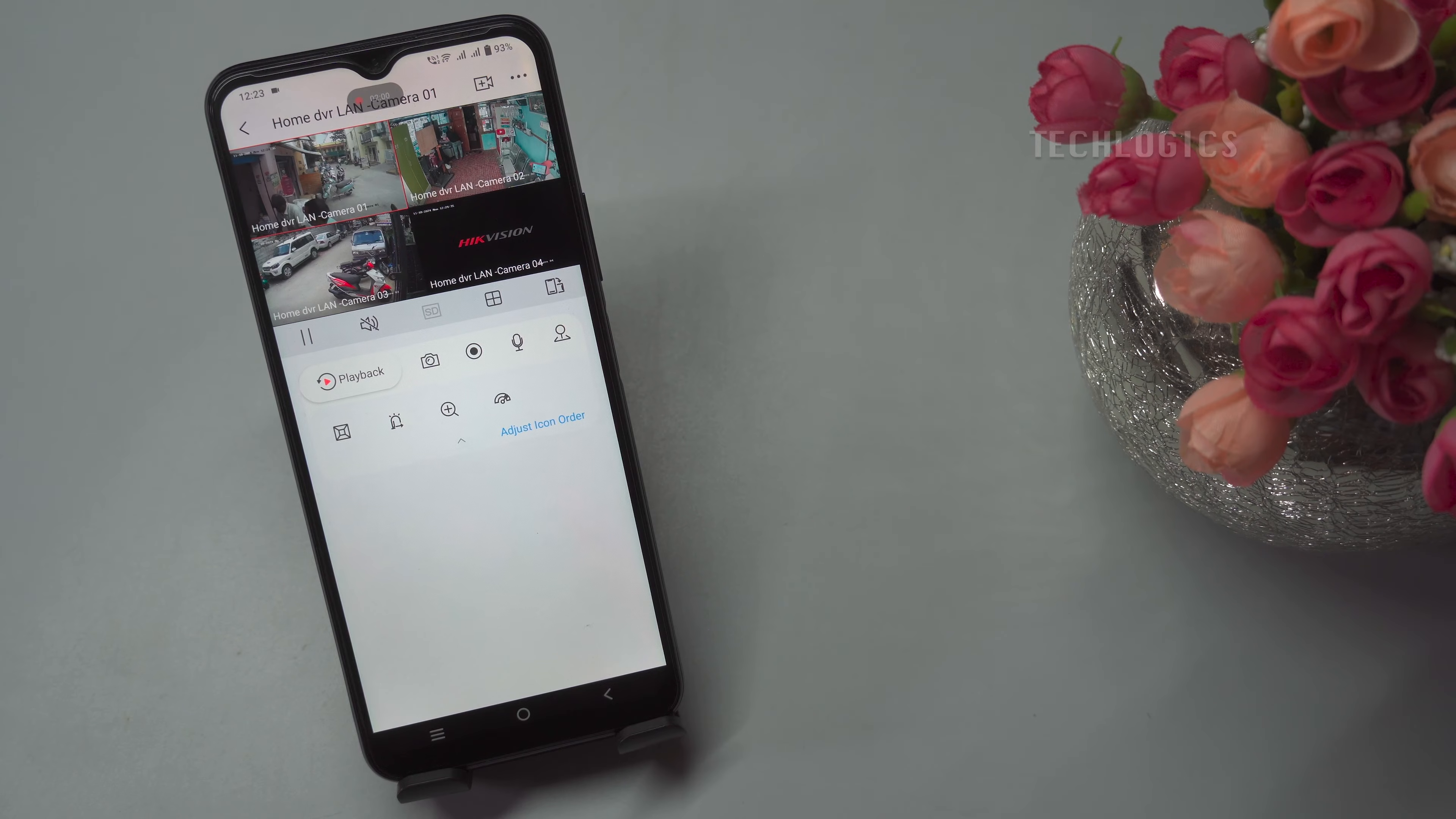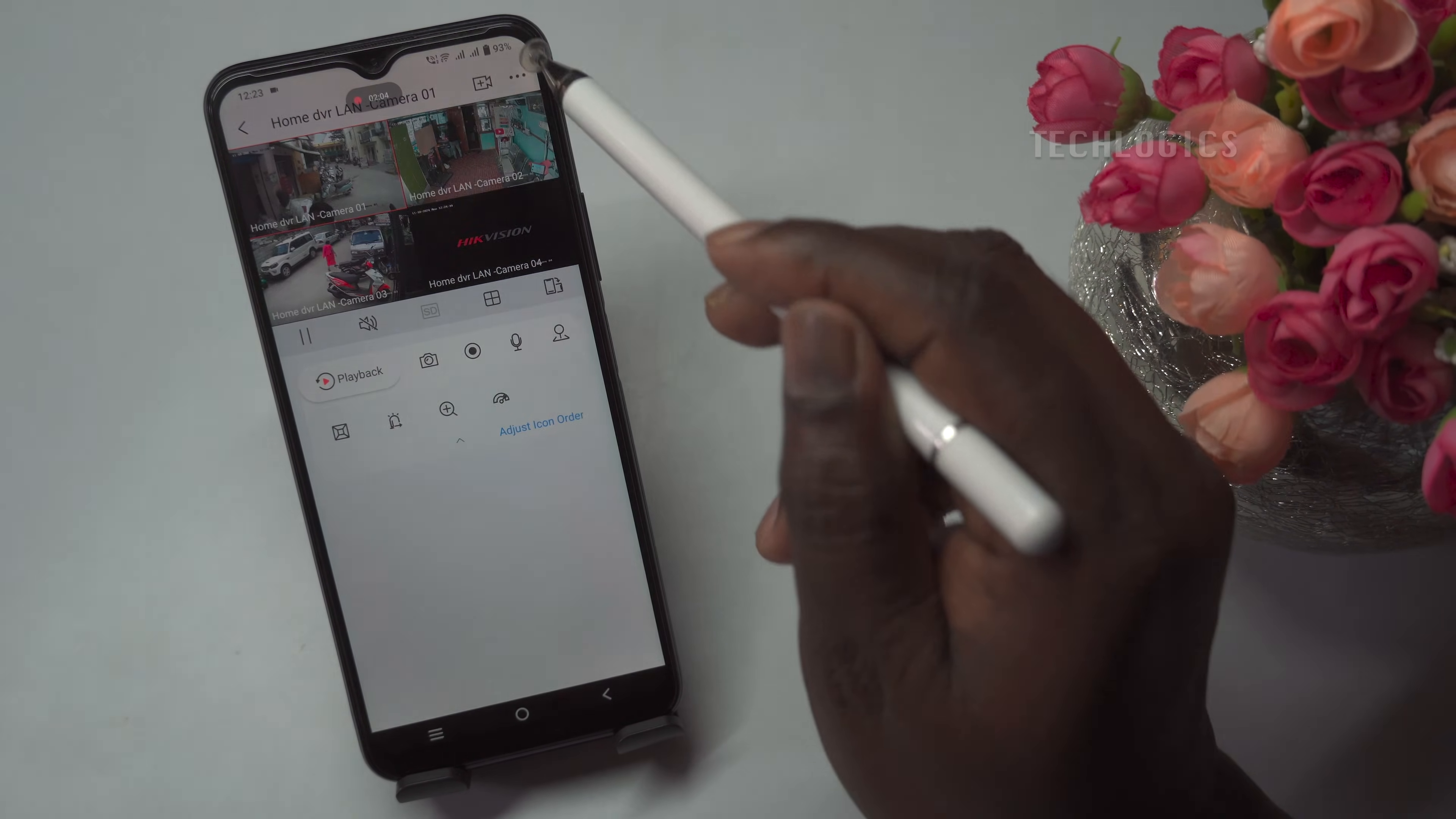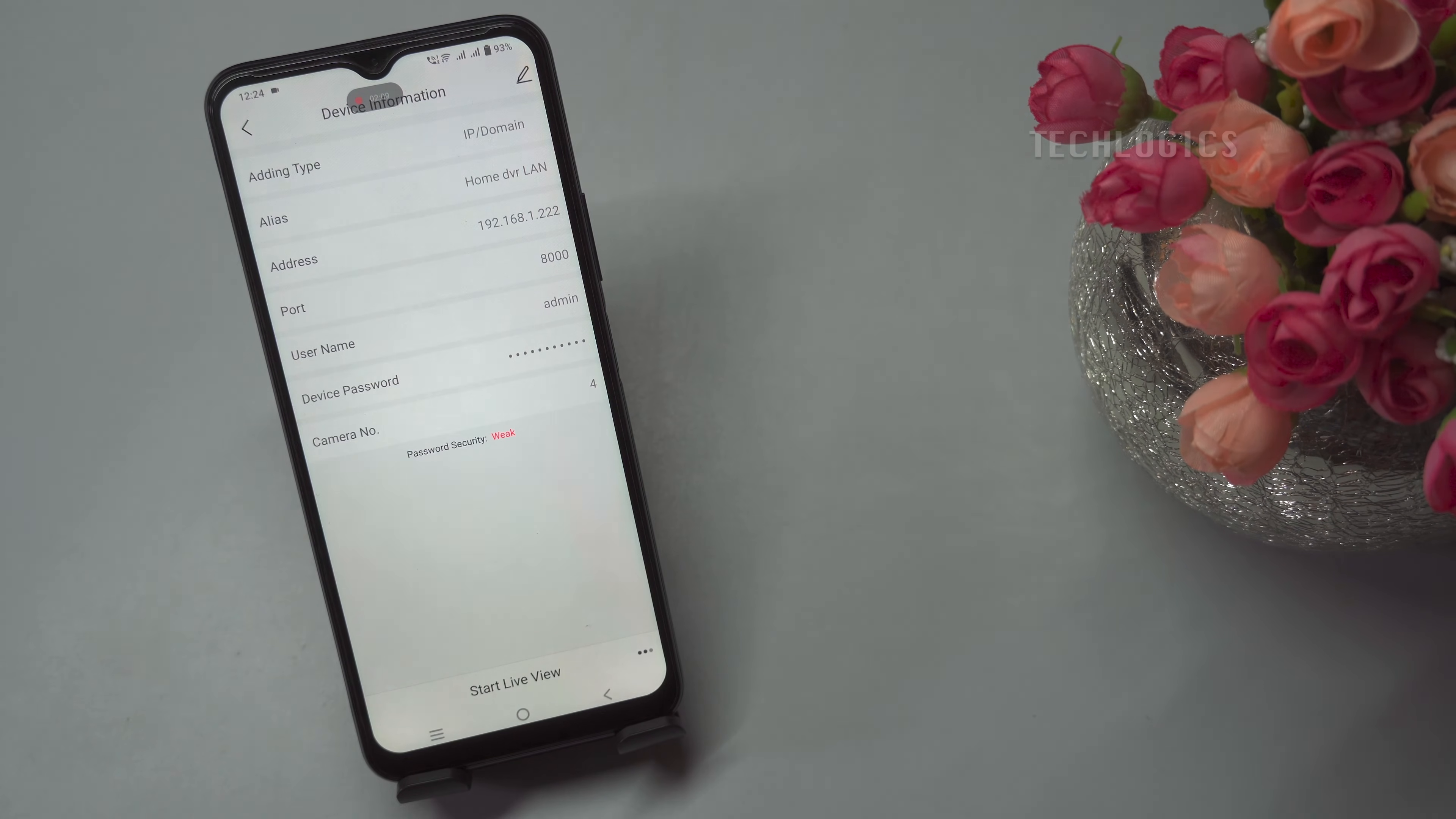If you are in the live view section of the DVR, click the three dots camera settings on the upper right-hand corner of the screen. This action will take you to the device information page.